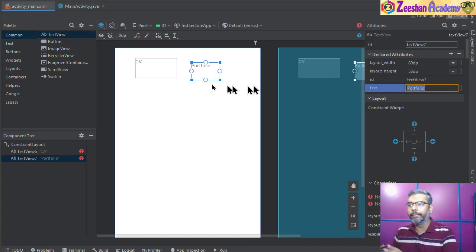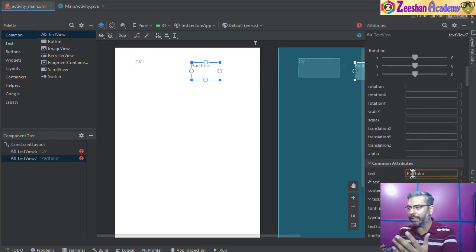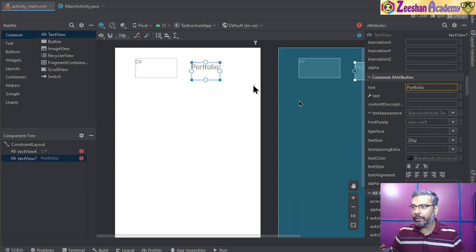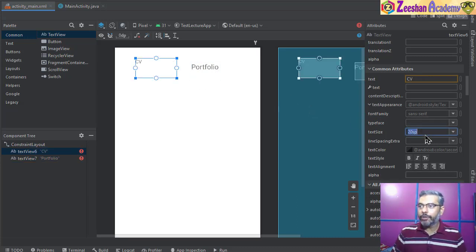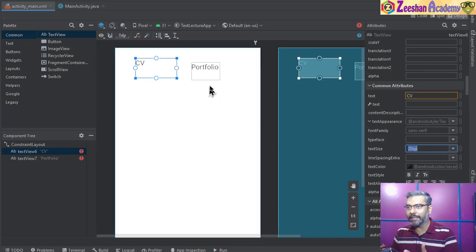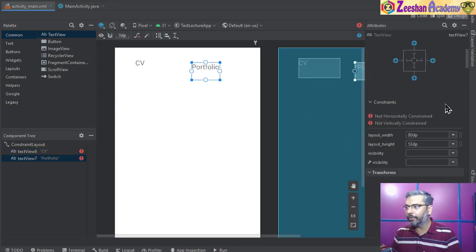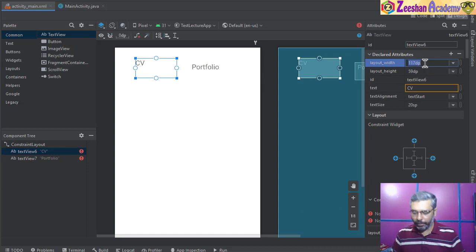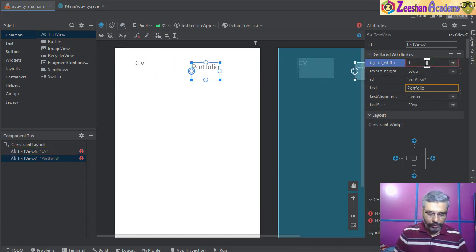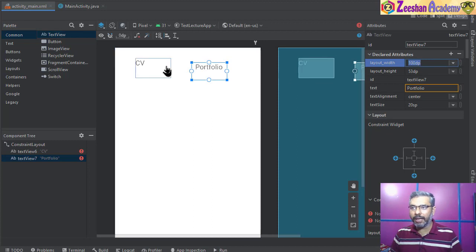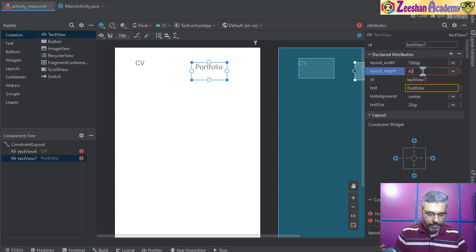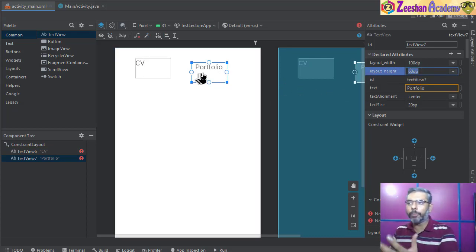This first text view can be my CV button and the second can be my portfolio button. They are text views but I want them to look like buttons. I'll scroll down and set them to 20sp font size for both, so they appear centralized and thick. Then scrolling to the top, I'll set the width to 100dp for both so they match. I'll also set the height to 60dp for both — arranging components to look the same size is quite essential.